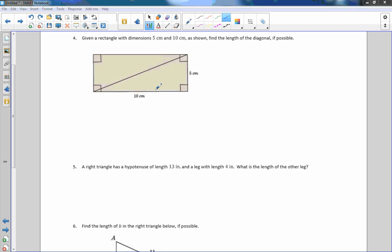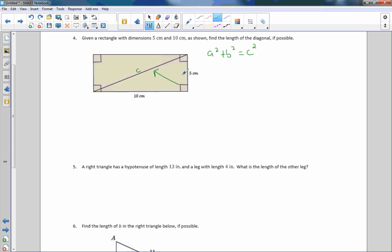Example 4: given a rectangle with dimensions 5 cm and 10 cm, find the length of the diagonal. The diagonal is opposite the right angle, so it is C — the hypotenuse. Set up the formula: a² + b² = c². It doesn't matter what we name A and B, just make sure C is always the hypotenuse. Let A = 10 and B = 5: 10² + 5² = c², so 100 + 25 = 125 = c².